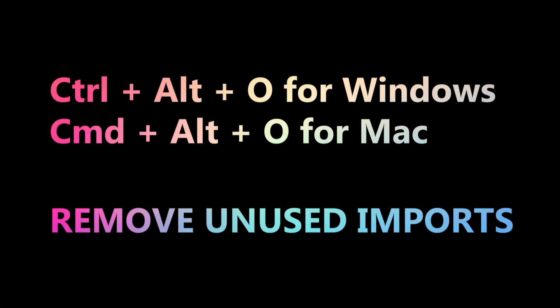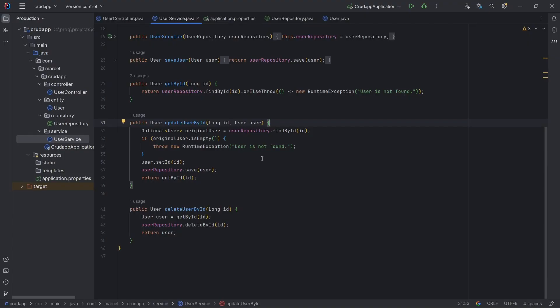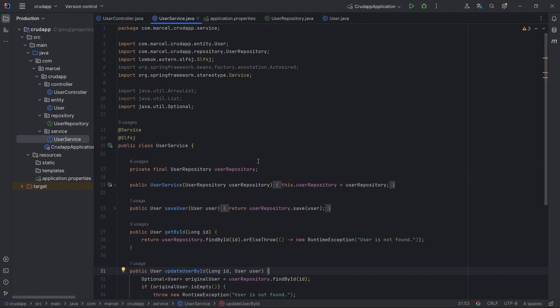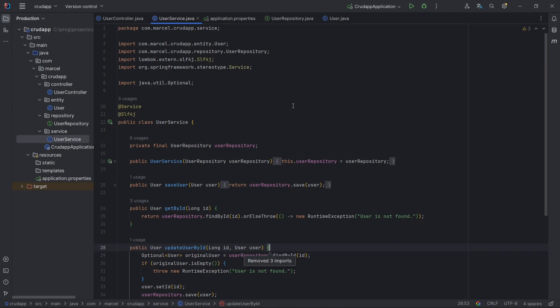To eliminate unnecessary imports, use Ctrl+Alt+O for Windows or Cmd+Alt+O for Mac. This reduces import clutter and cleans up the code.